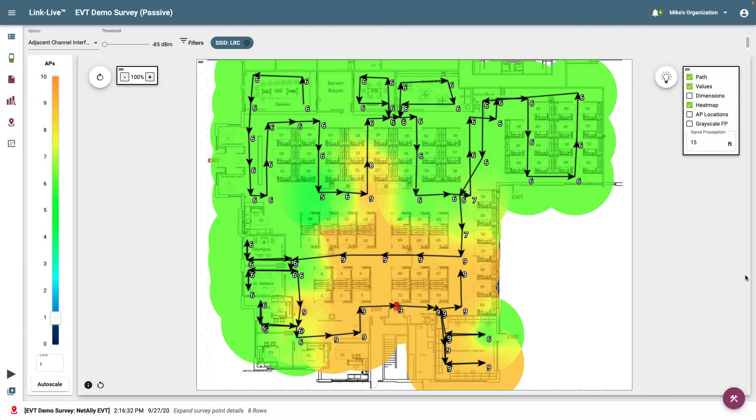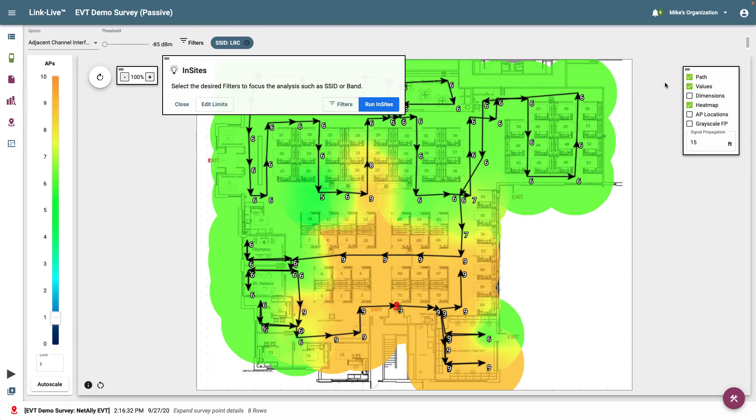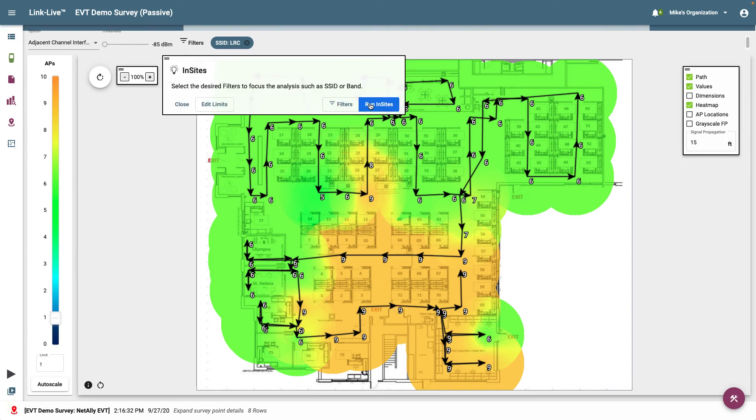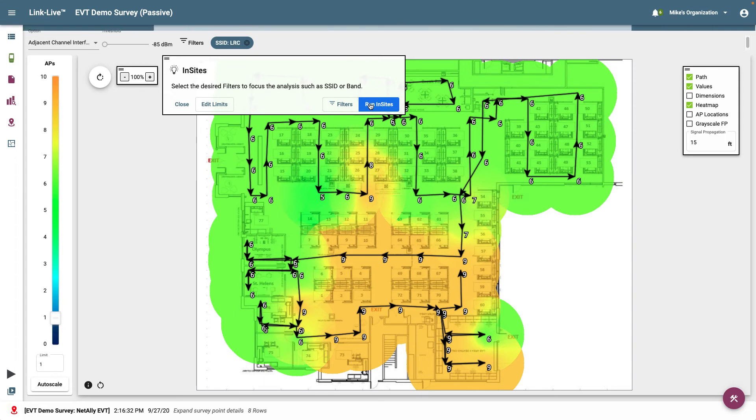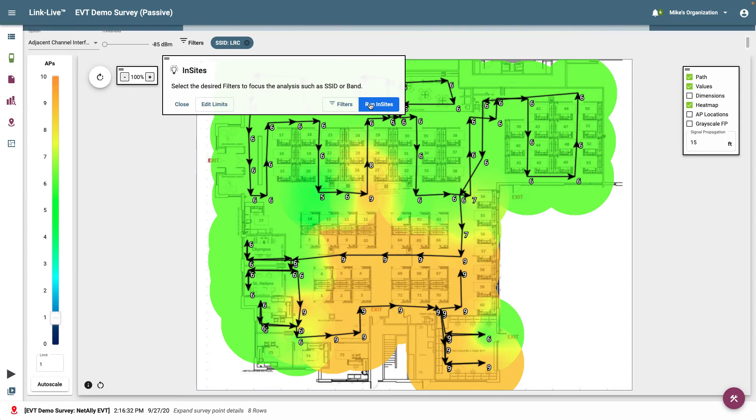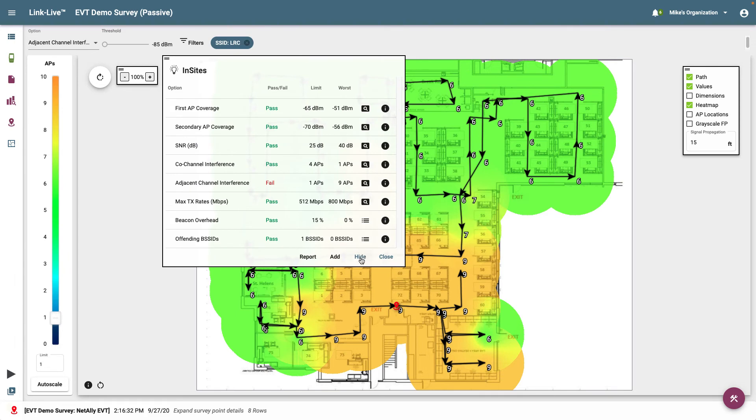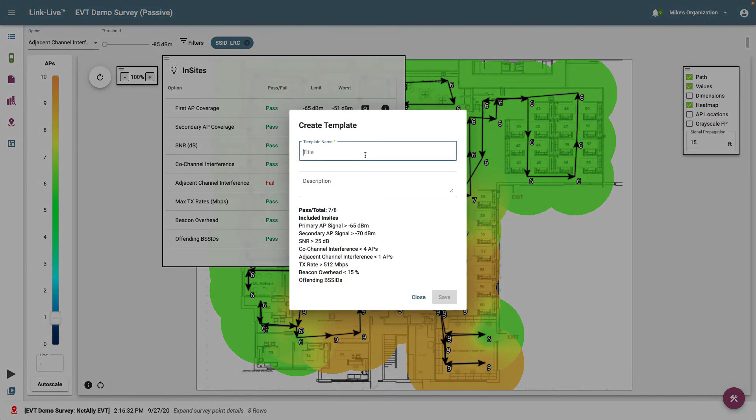Now that I've got the Insights thresholds and filters configured the way I want them, I'm going to add them to a report template. I click on the Insights icon again and run Insights. After it's complete, I'll click on Add at the bottom of the screen. Here I can enter a name for the template and provide a description.